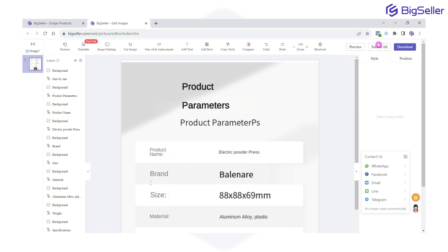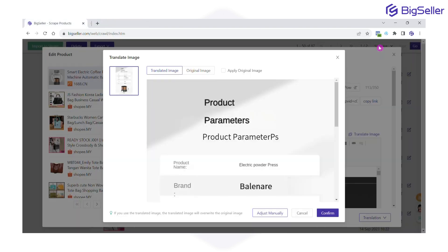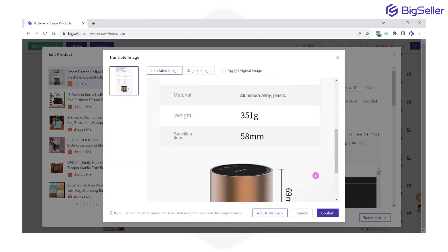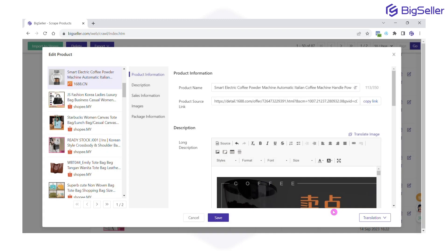Now click submit all, confirm, and ta-da — all information has been translated. Easy, right?